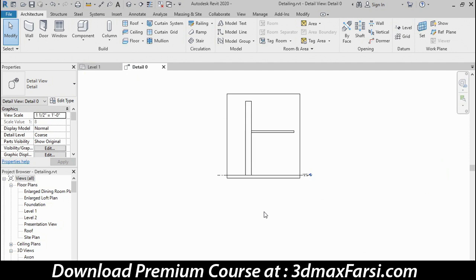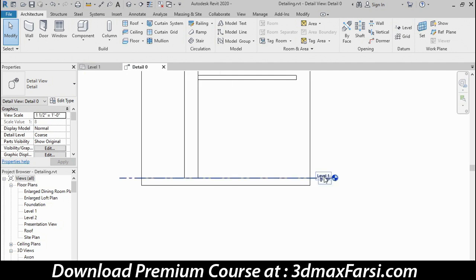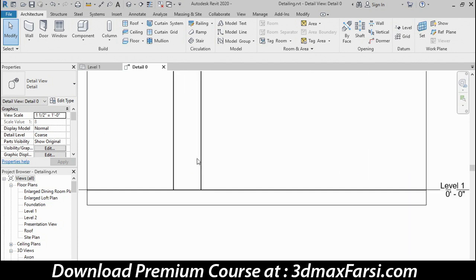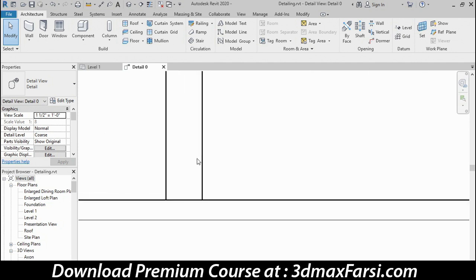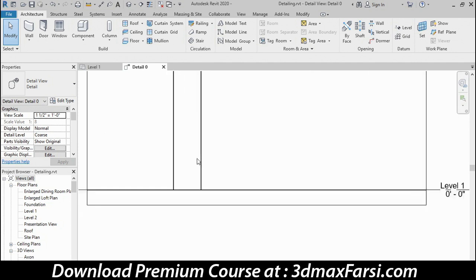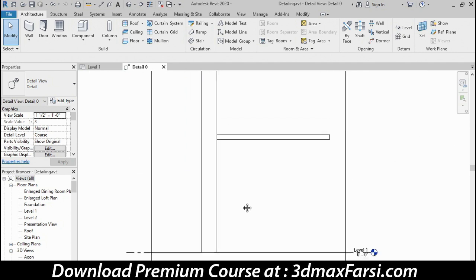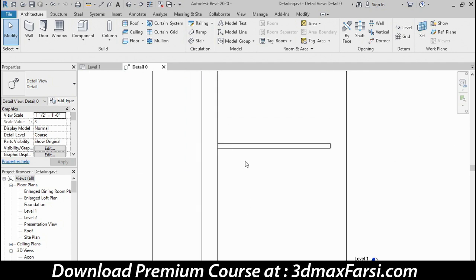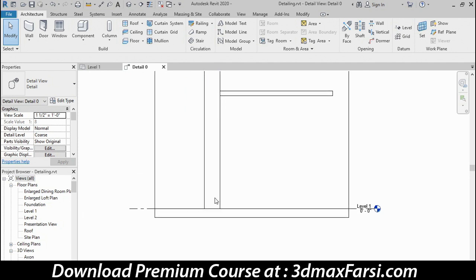That'll have a pretty dramatic effect on the detail. As you can see, the level head got significantly smaller. The dash pattern that's used for that level line has adjusted, and even the line weights of the geometry in the wall and countertop have adjusted accordingly.